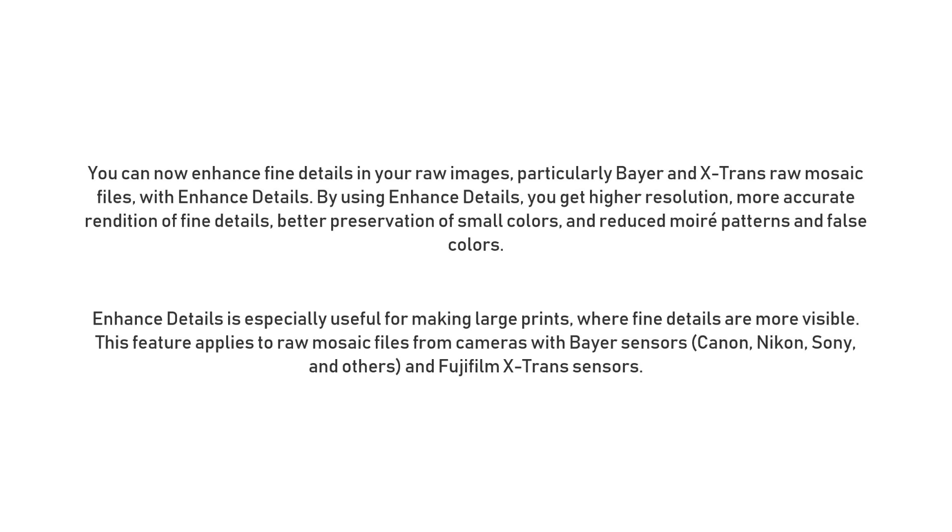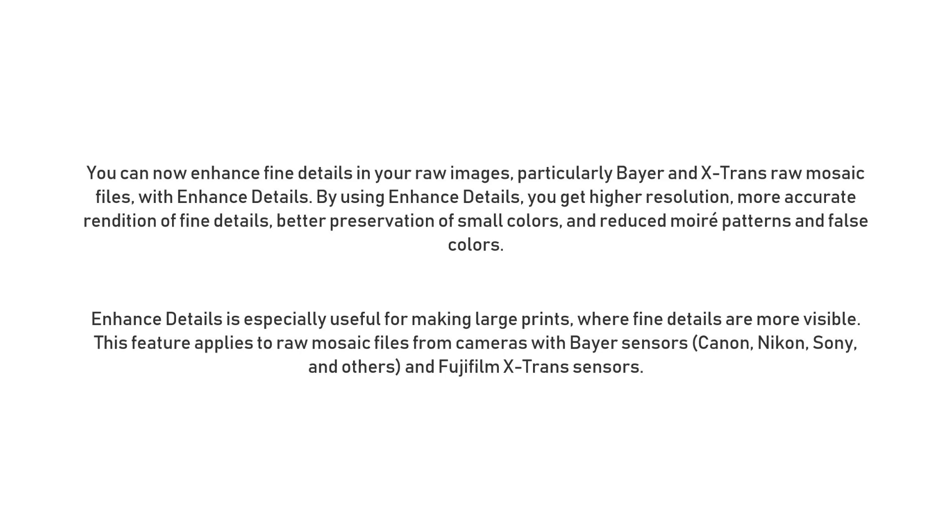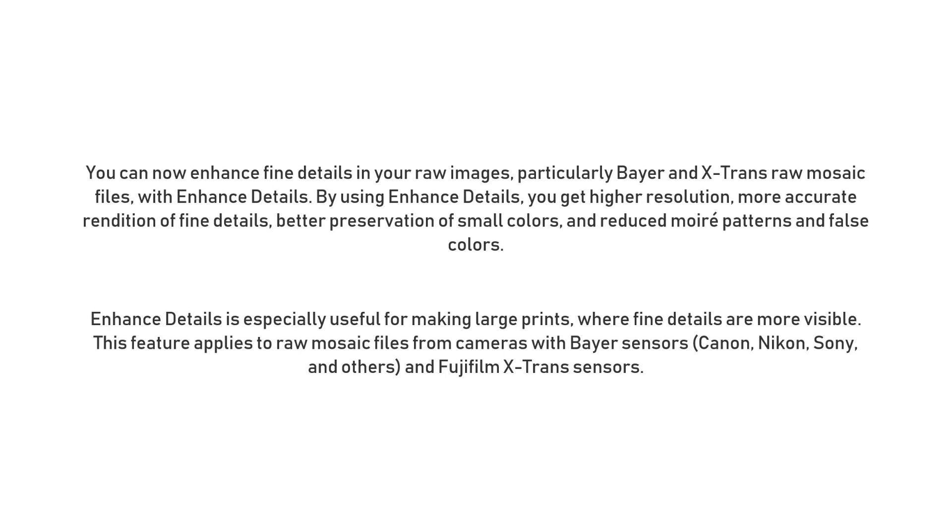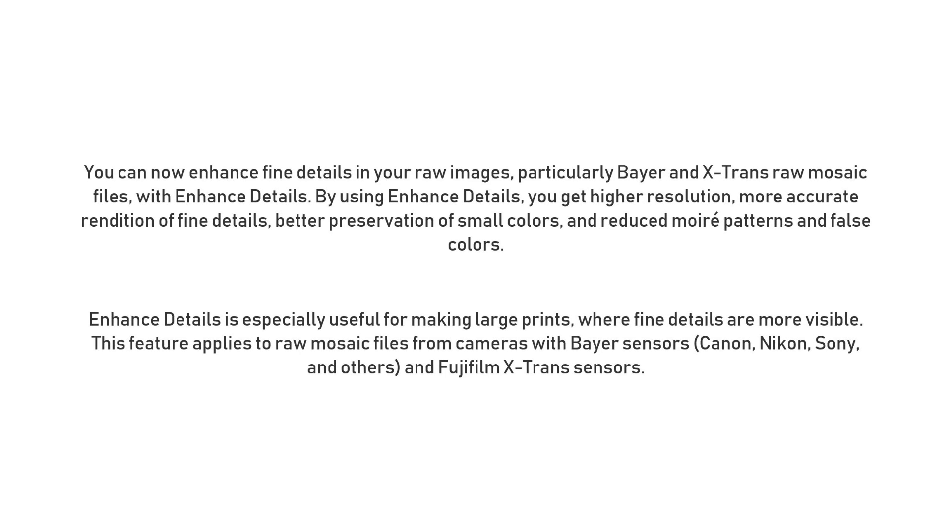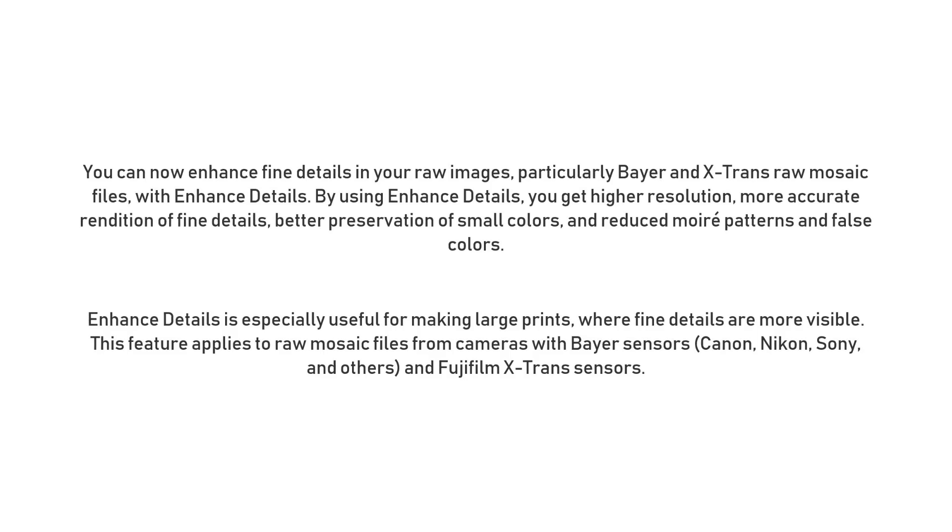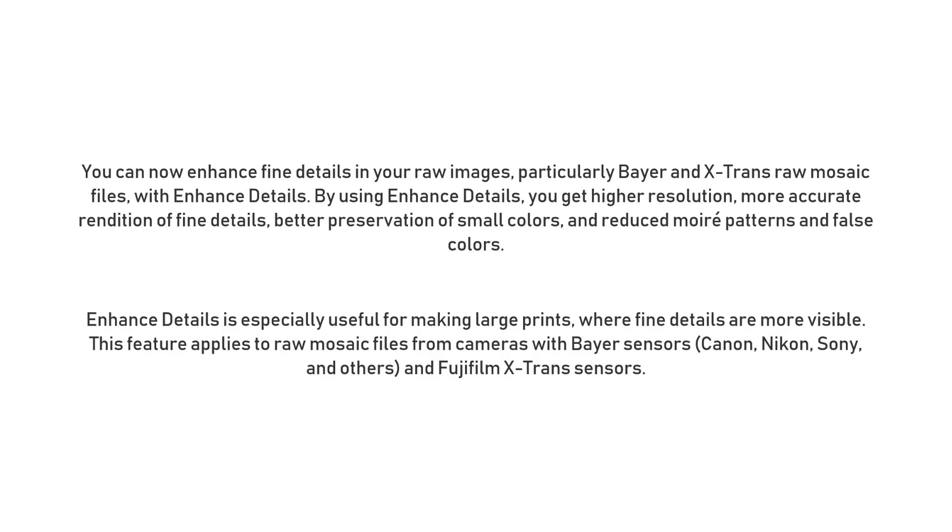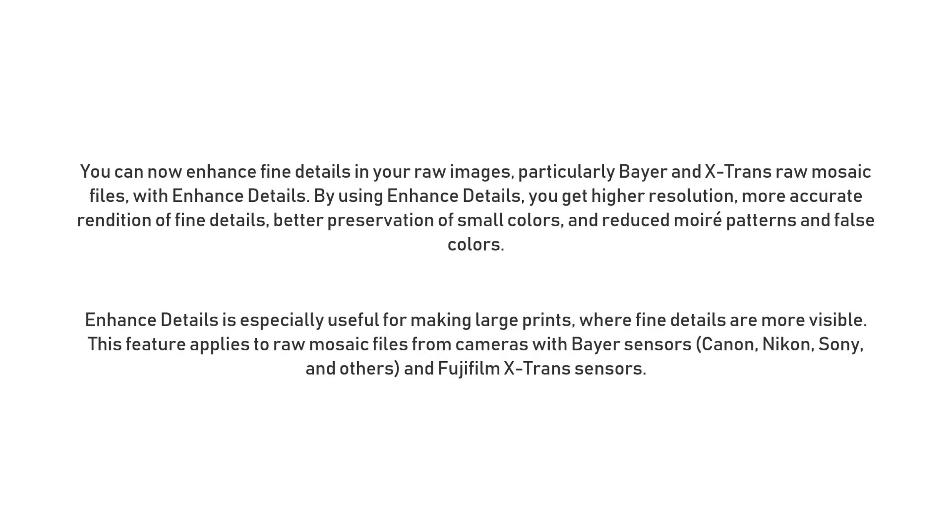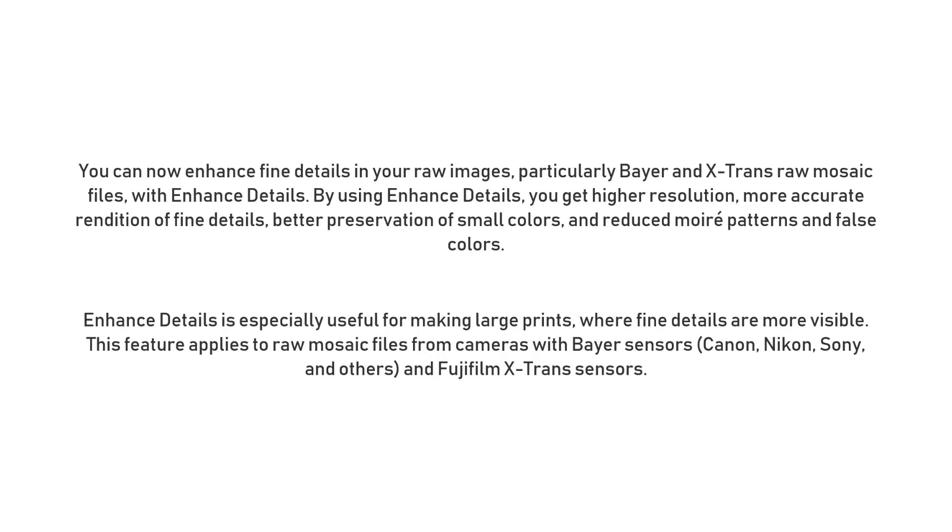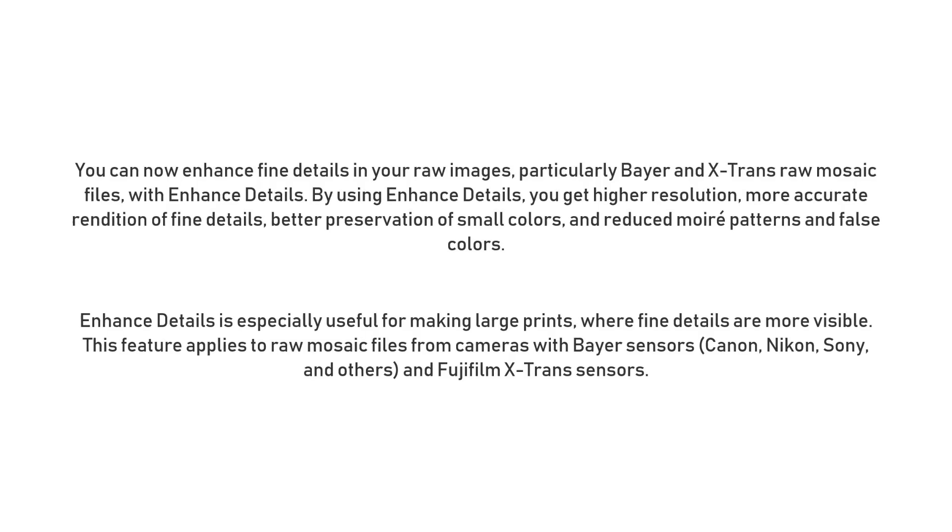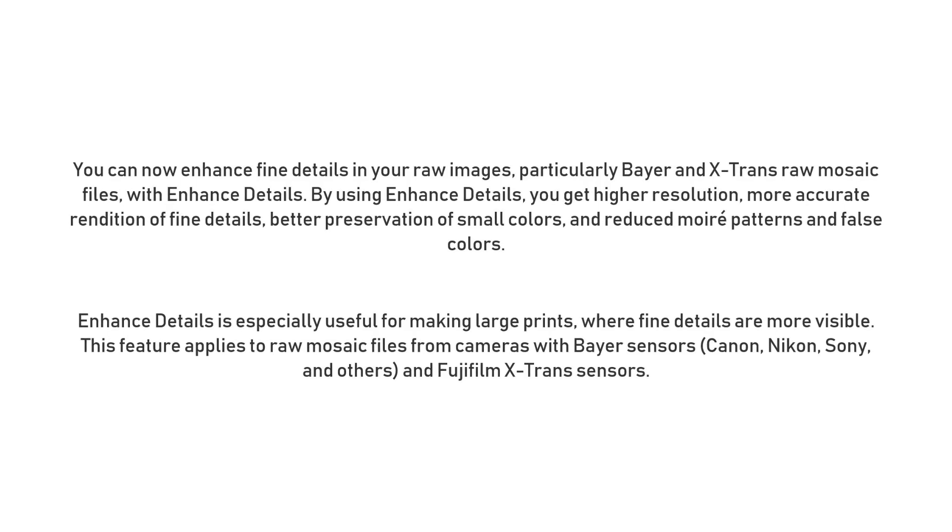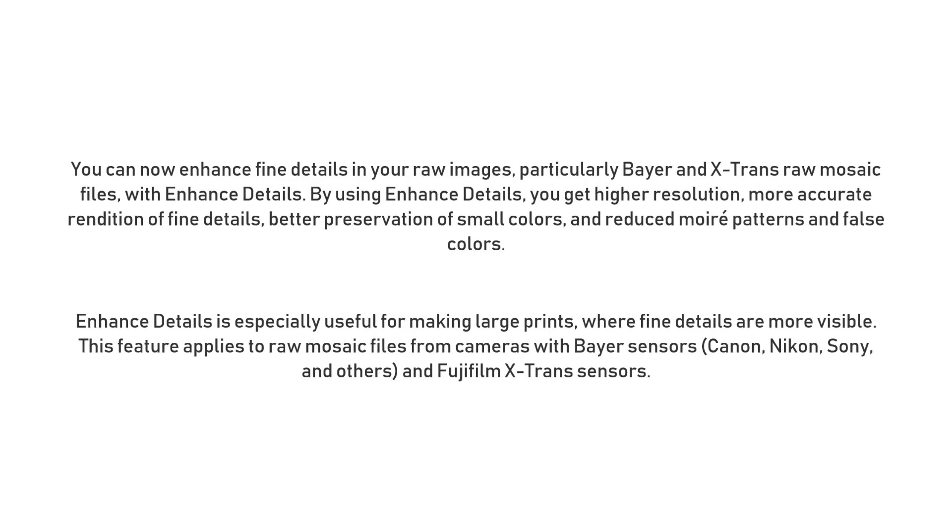So first things first, what is this Enhanced Details thing? Well, directly from Adobe's website, it says this, and I quote: you can now enhance fine details in your raw images, particularly Bayer and X-Trans raw mosaic files with Enhanced Details. By using Enhanced Details, you get higher resolution, more accurate rendition of fine details, better preservation of small colors, and reduced moiré patterns and false colors.